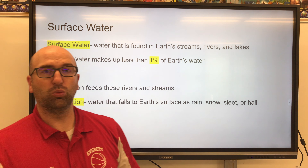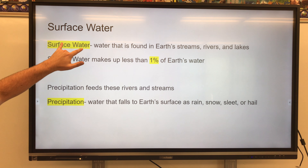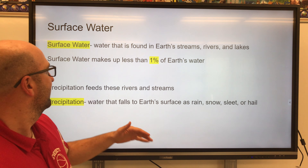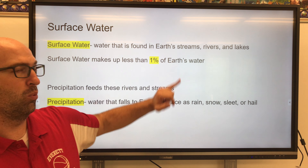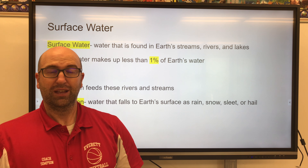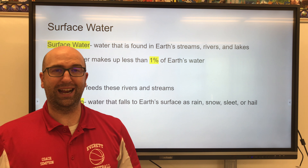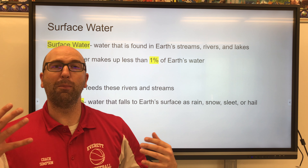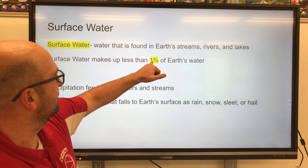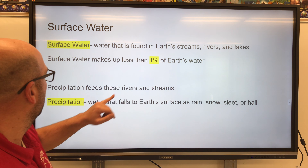Let's take a look at just the water on the earth's surface. We call this surface water, and it's water found in our streams, rivers, and lakes. Surface water makes up 1% of earth's water. And we have a lot of rivers, lakes, and streams on the planet — that just shows you how much water our oceans contain if only 1% of our water on earth is surface water.